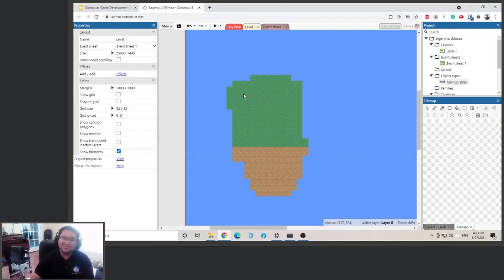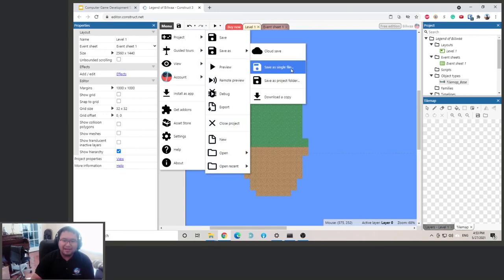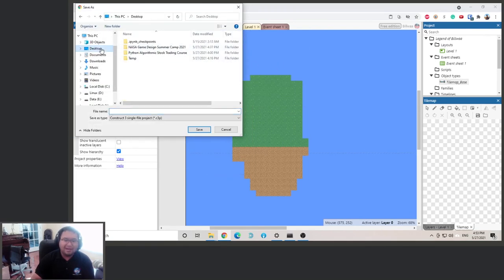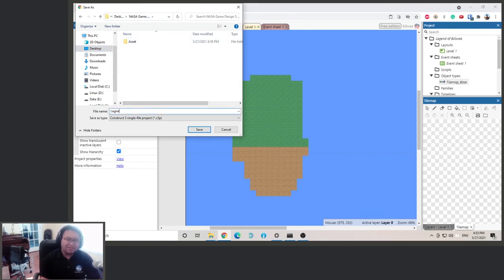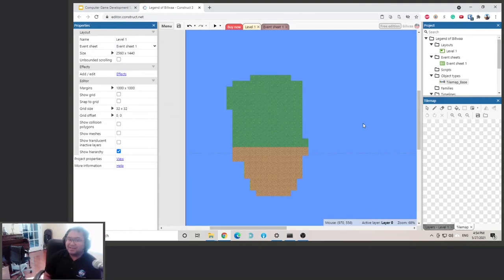Now let's save the file — this is very important. If you don't save and your computer crashes, you'll lose everything. Go to Menu, Project, Save As, save as a single file, go to your game design folder, and name it 'Legend of Boa.' Whenever you make an edit, just press Ctrl+S to save. Click Play to preview. On the next video we're going to add our character — see you there!